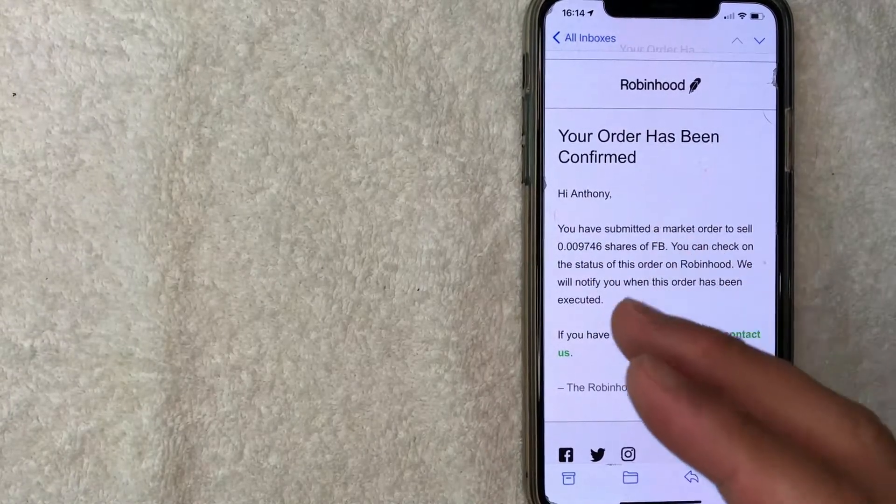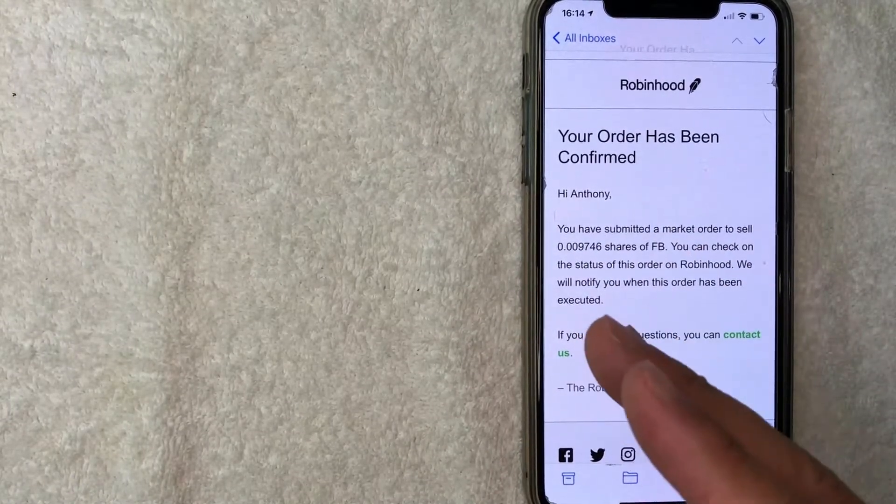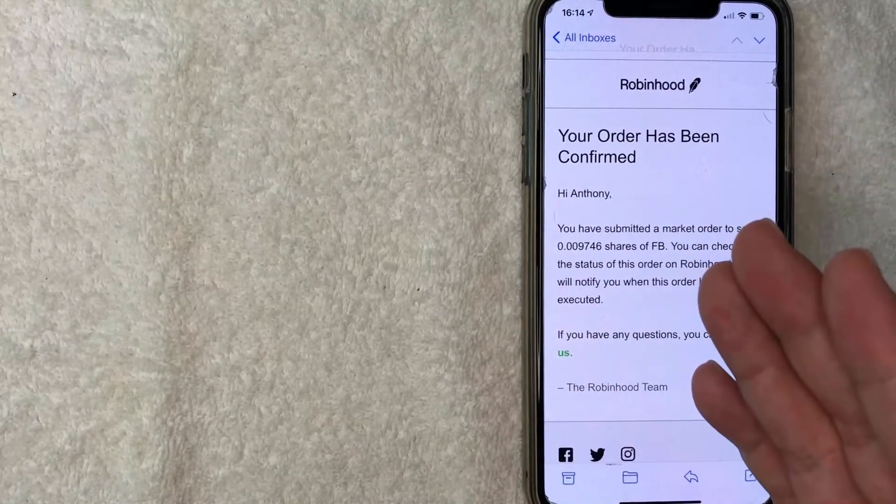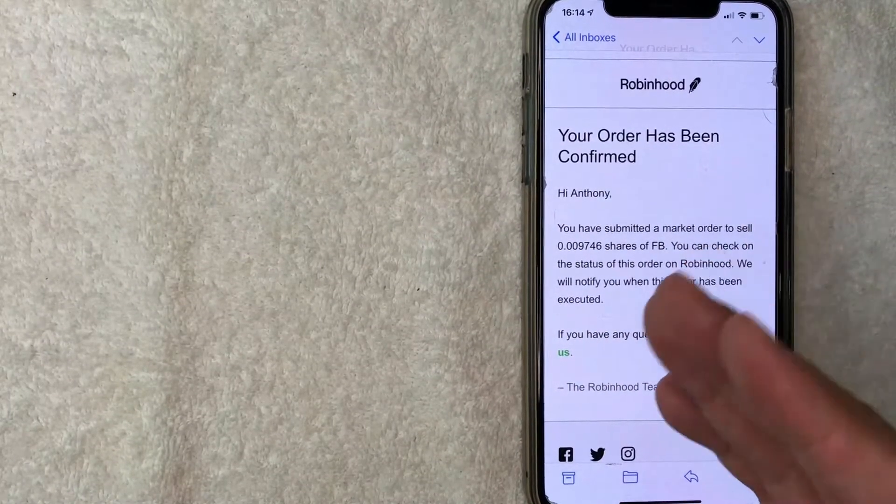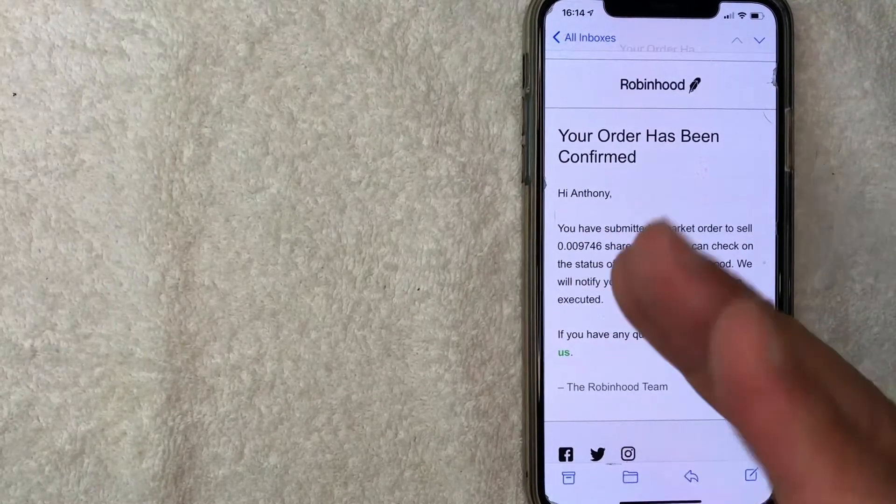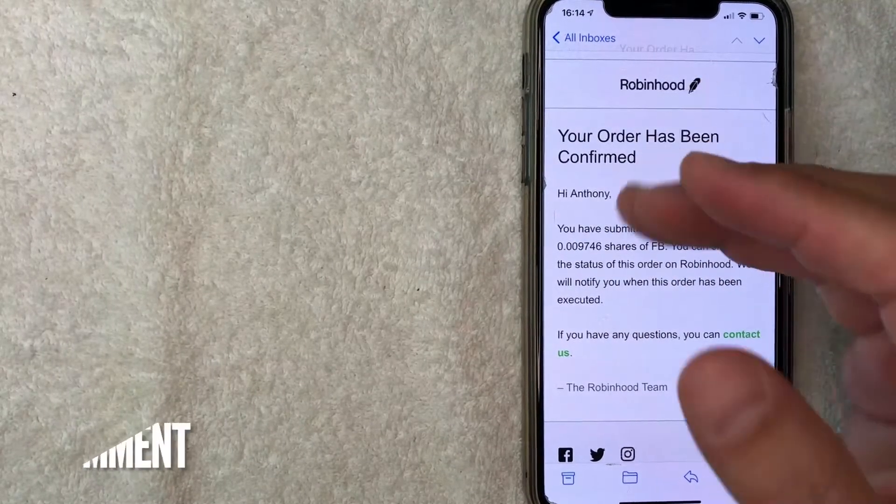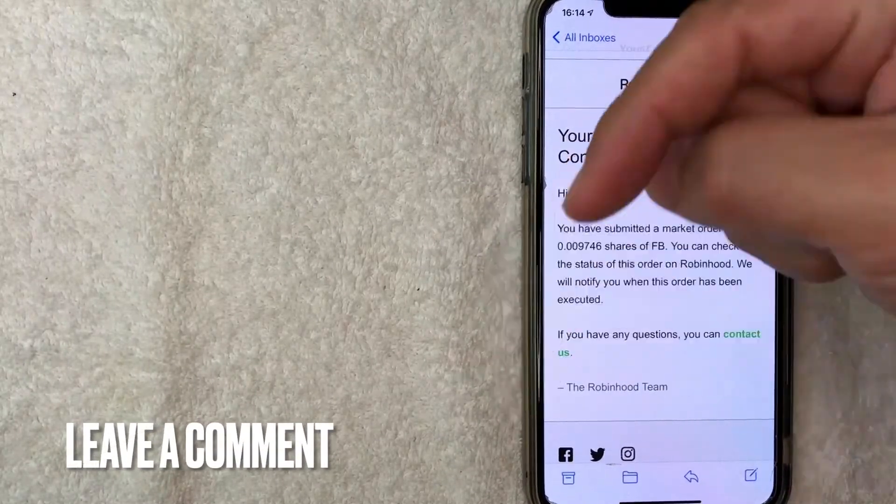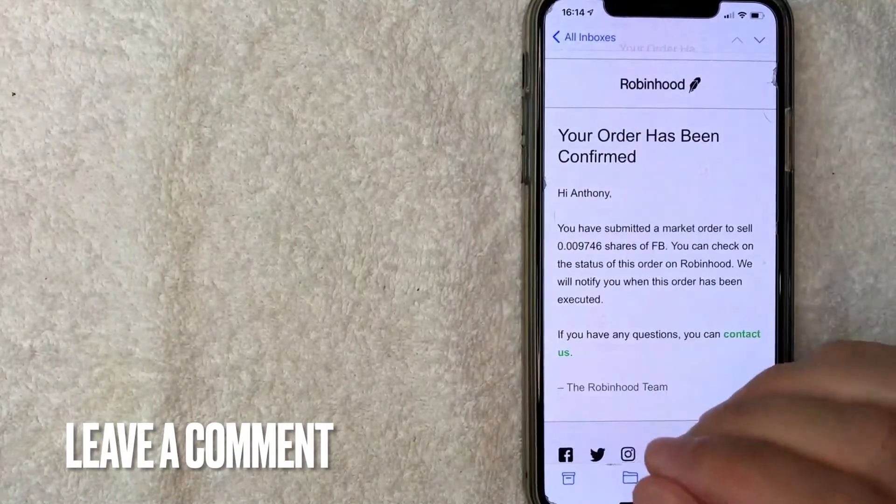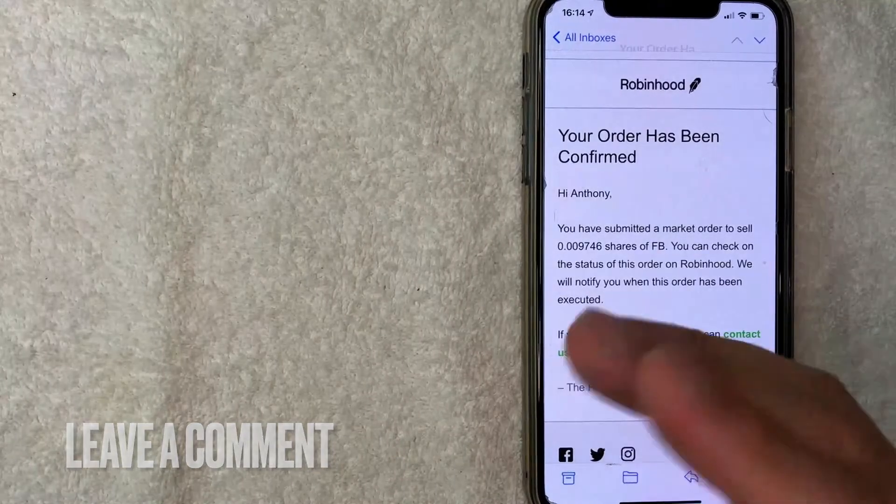There you have it. If you're looking for information on how to sell stock on Robinhood, that's the easiest way I know. If you know an easier way, leave a comment below and let the rest of us know.